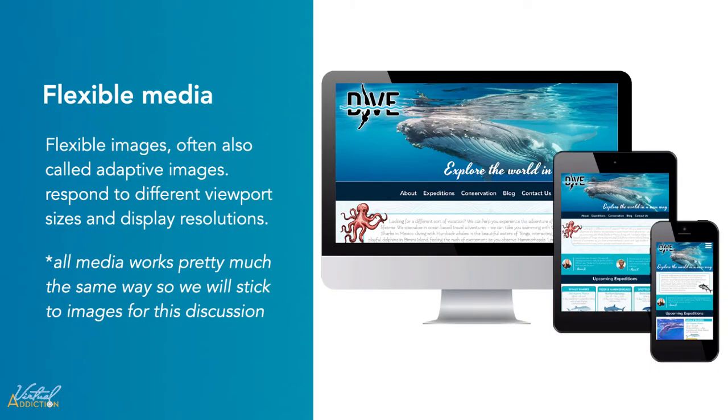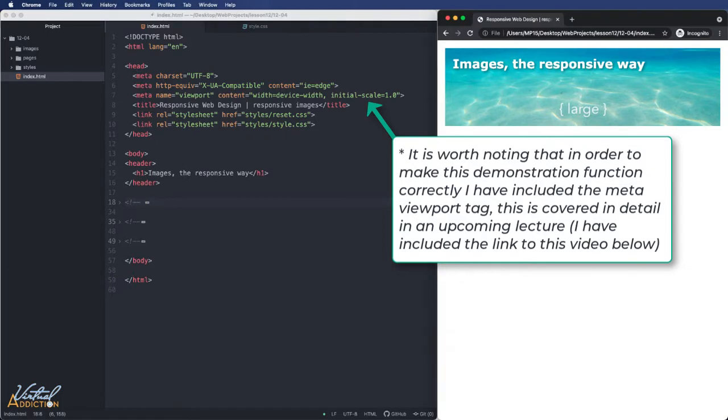The flexible images, also called adaptive images, respond to different viewport sizes and display resolutions. It seeks to overcome two problems facing visual elements in the age of mobile development. We'll be looking at several techniques and how we can control how images appear within our web page.